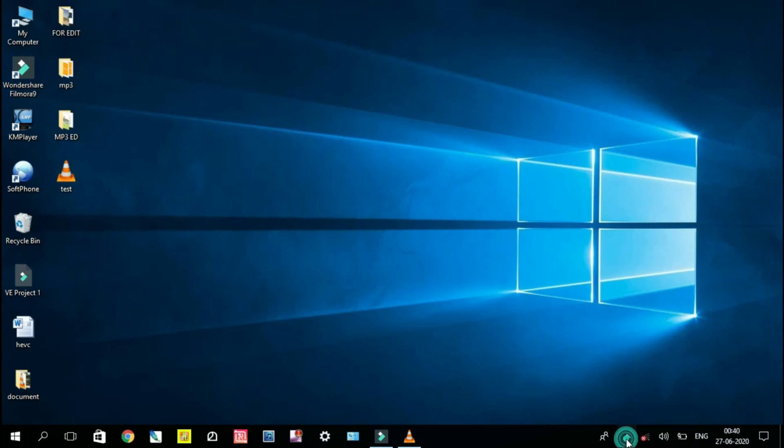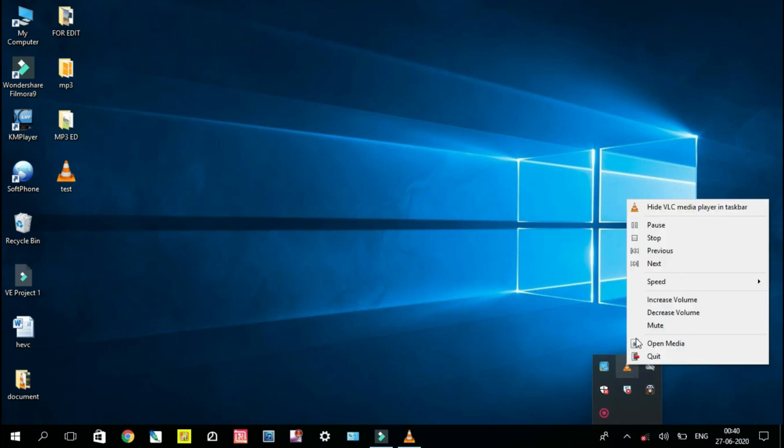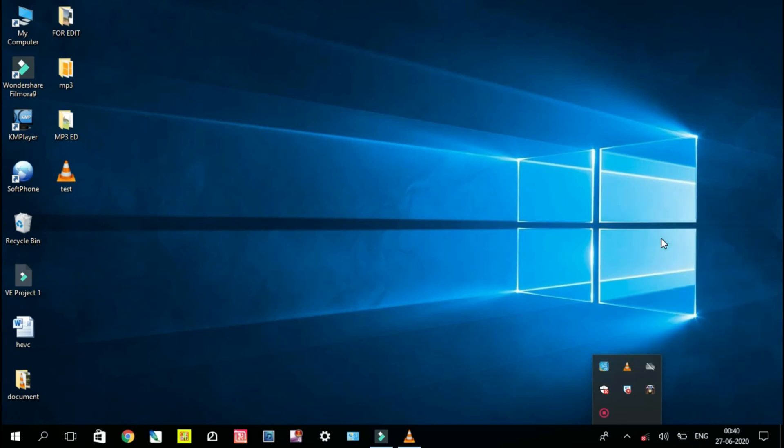If you want to stop recording, select Stop from taskbar. Now you can see the recorded video on your desktop.